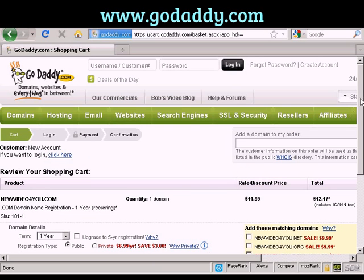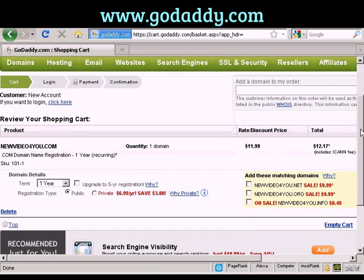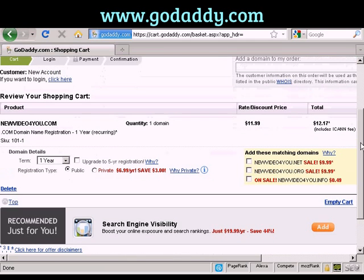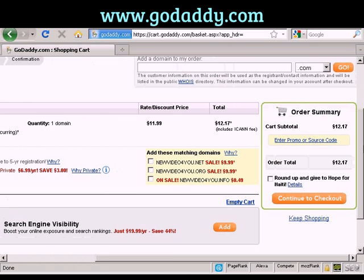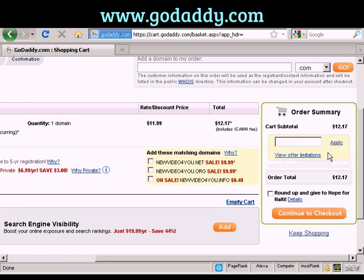It gives me all the details again, along with the possibility of getting extra matching domains and so on. If you have a promo code, you can enter it here. It's a good idea to do a search in Google for GoDaddy promo codes — they have them all the time and you can make substantial savings on your purchase. I don't have one at the moment, so I'm going to continue to checkout.